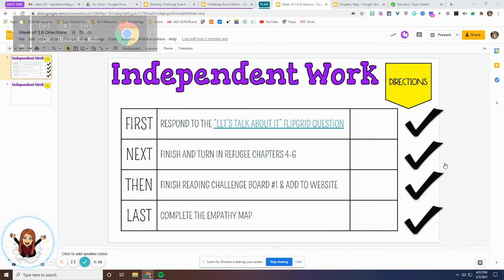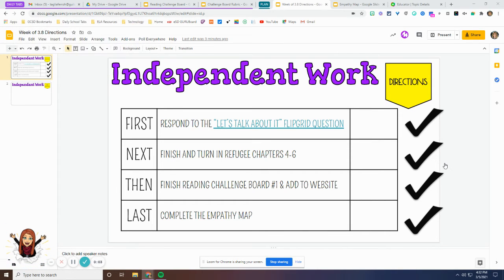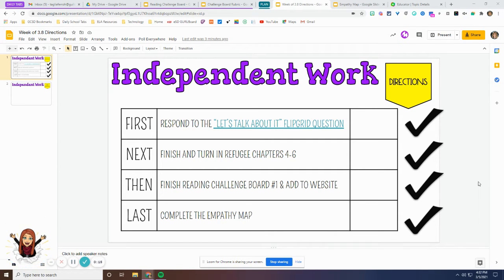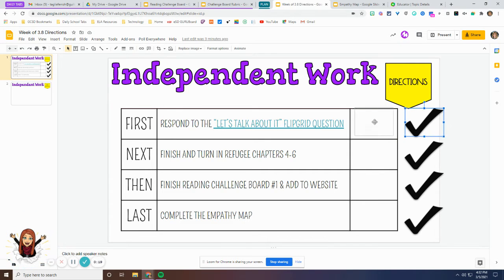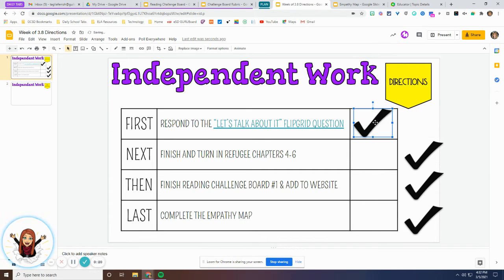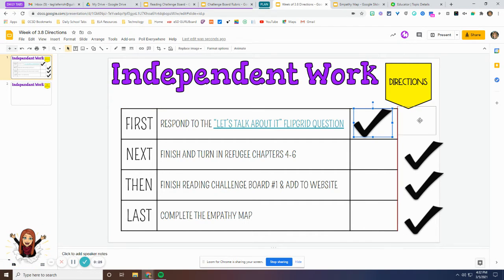Hi ladies and gentlemen, I want to talk to you a little bit about your independent work for this week and walk you through all of the directions. What you see here first is a little checklist outlining the different steps, the tasks that you need to complete, and as you finish one you have little check marks that you can click and drag over to the box so you can keep track of what tasks you have finished and what tasks you have yet to do.